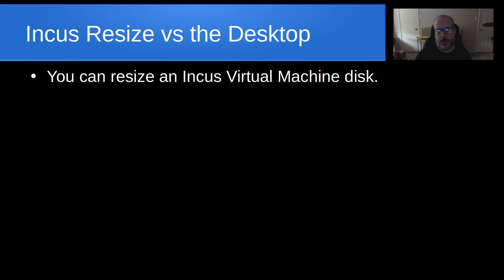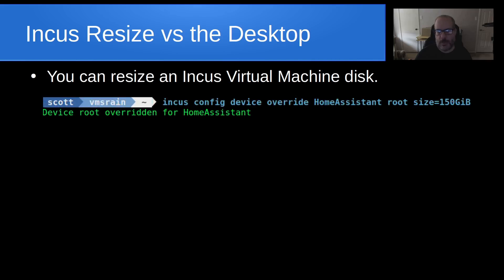There are differences between doing the Incus resize versus a resize for your desktop hard drive. You can resize an Incus Virtual Machine disk with the command: Incus config device override, and in my case, Home Assistant, and my root size will be 150 gigabytes. Presently, my root size is 100 gigabytes, and I'm using the majority of that disk, which is why I want to resize it.